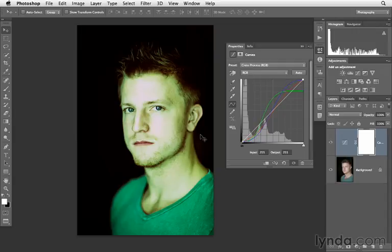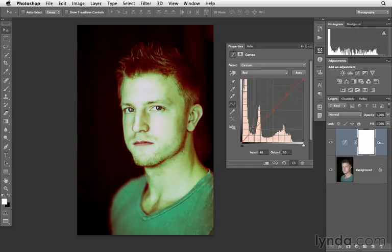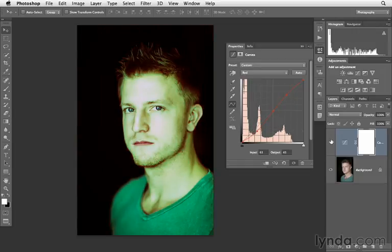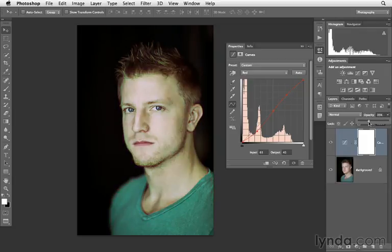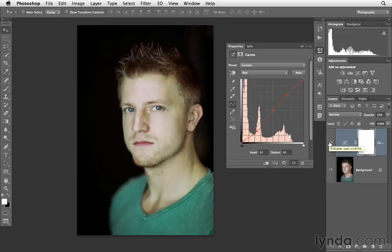You can change this either by going into the specific channels and modifying the way it's changing the color, or you can always try just lowering the opacity. Here I'll decrease the opacity and bring it way down so I have a more subtle effect that creates a vintage feel. Here is that before, and now here's after.